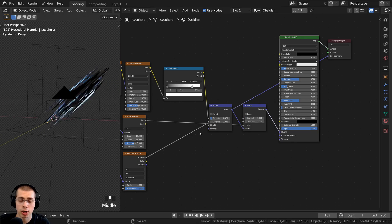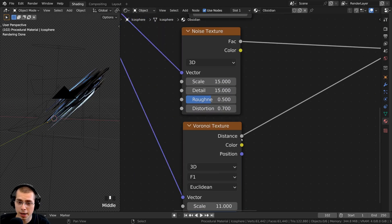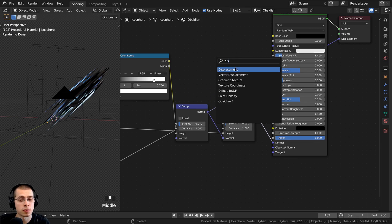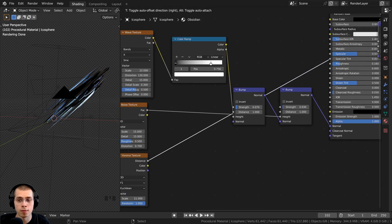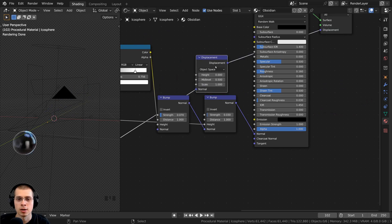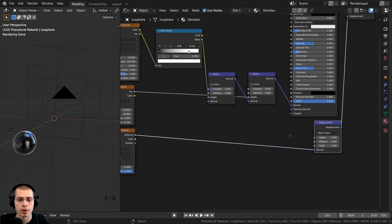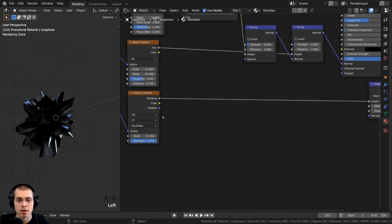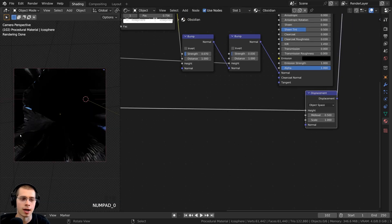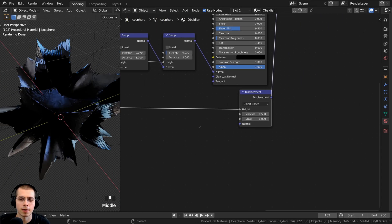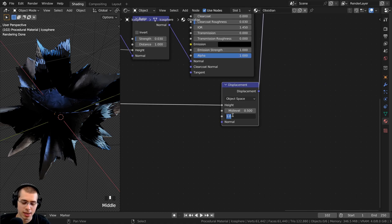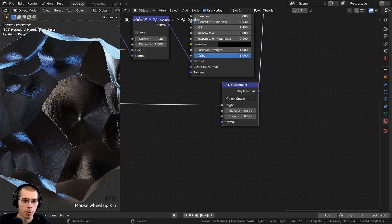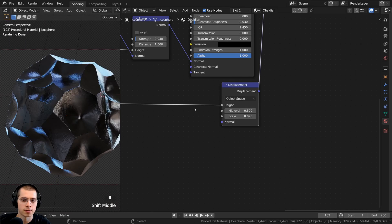The displacement was jutting off to the side because I needed to convert the black and white data into displacement data. I pressed Shift+A, searched for a Displacement node, and placed it between the Voronoi and the Displacement output, with the Voronoi Distance going into the Displacement height. The mesh was now popping out, but way too strong, so I turned the displacement scale down to 0.07 for a more subtle effect, giving those sharp chunky areas.